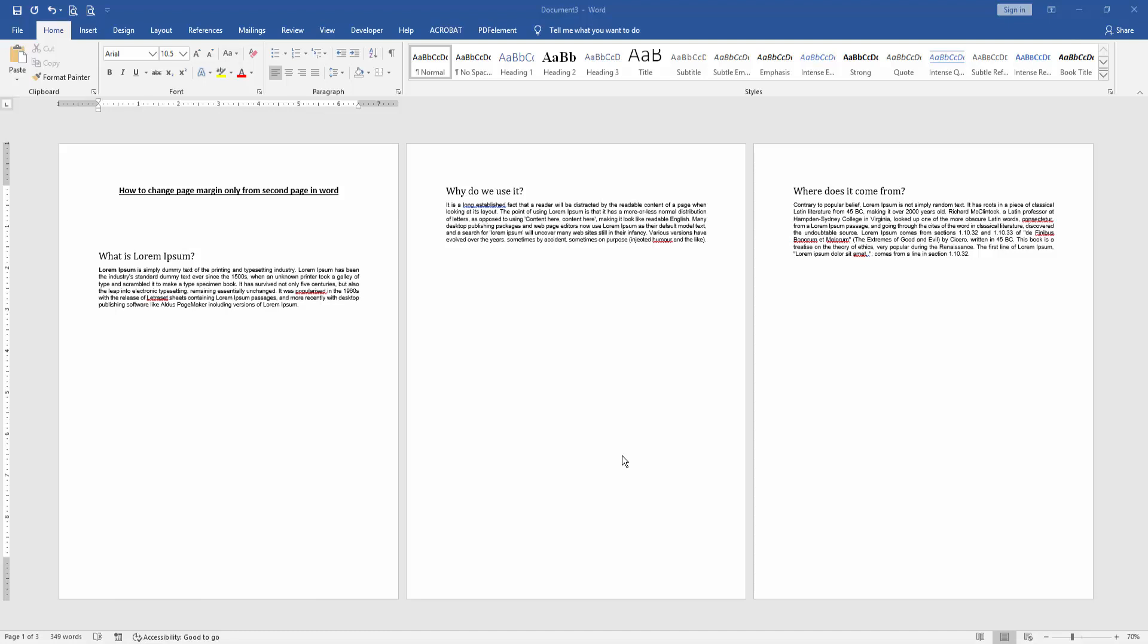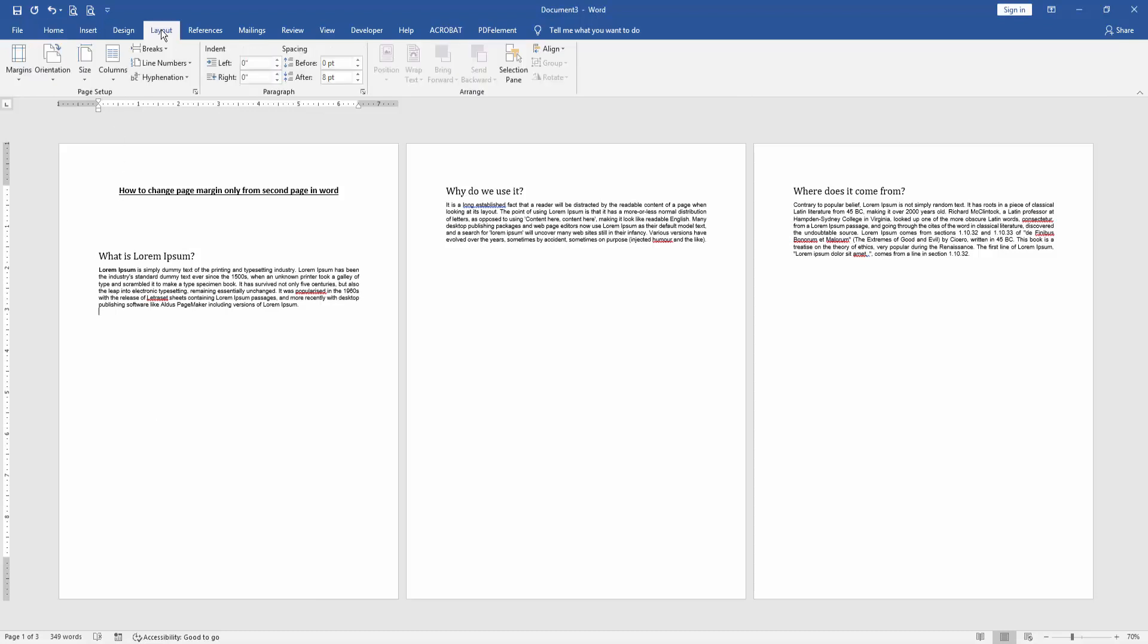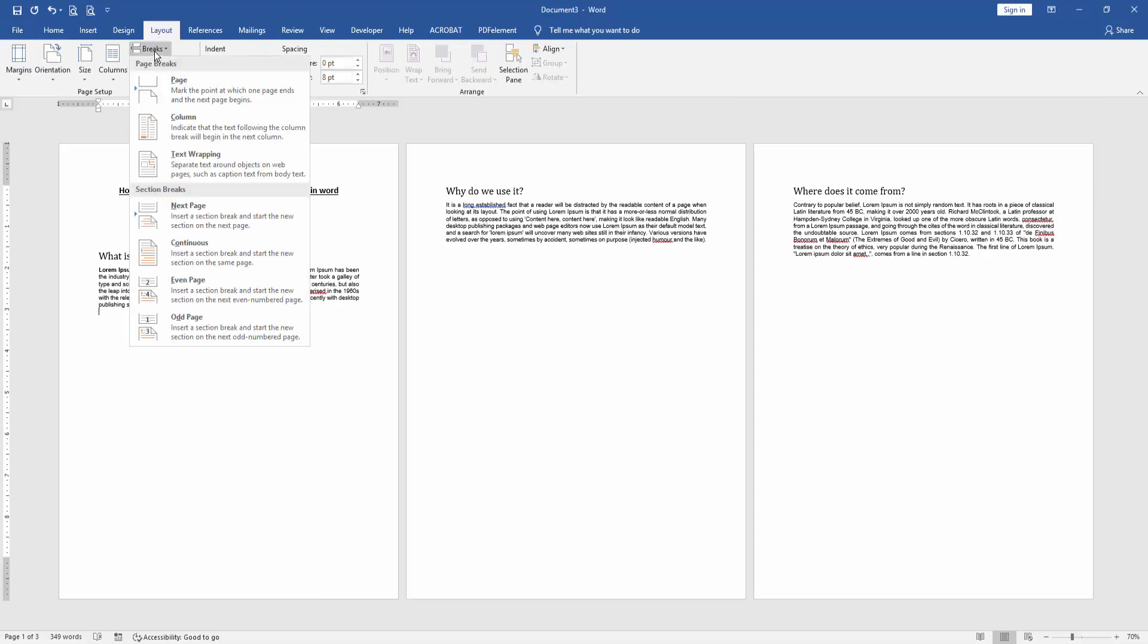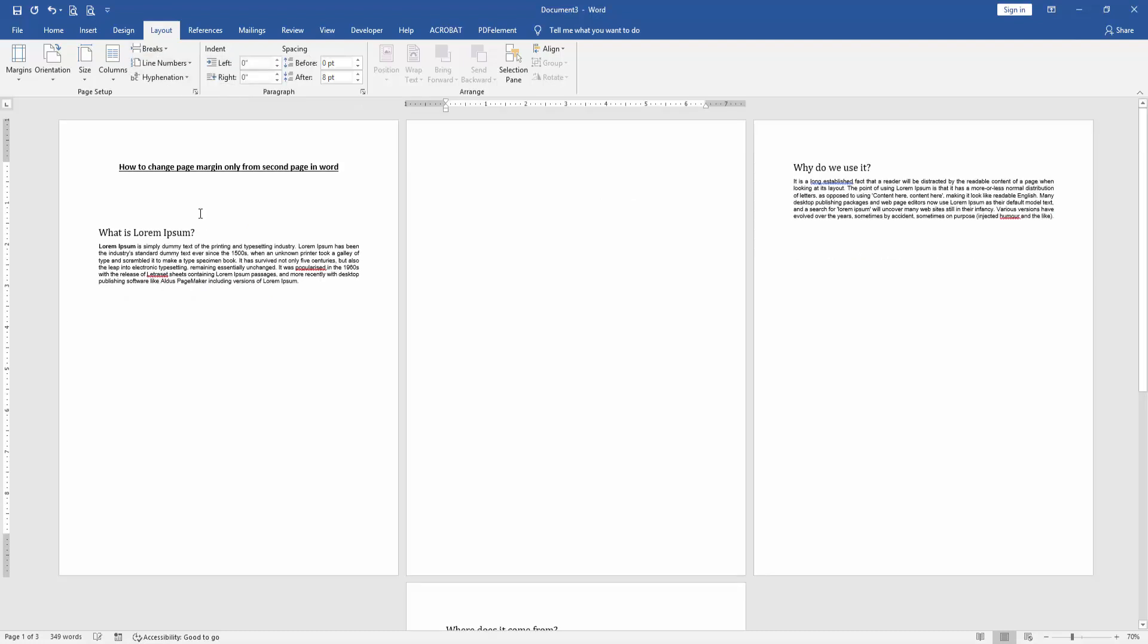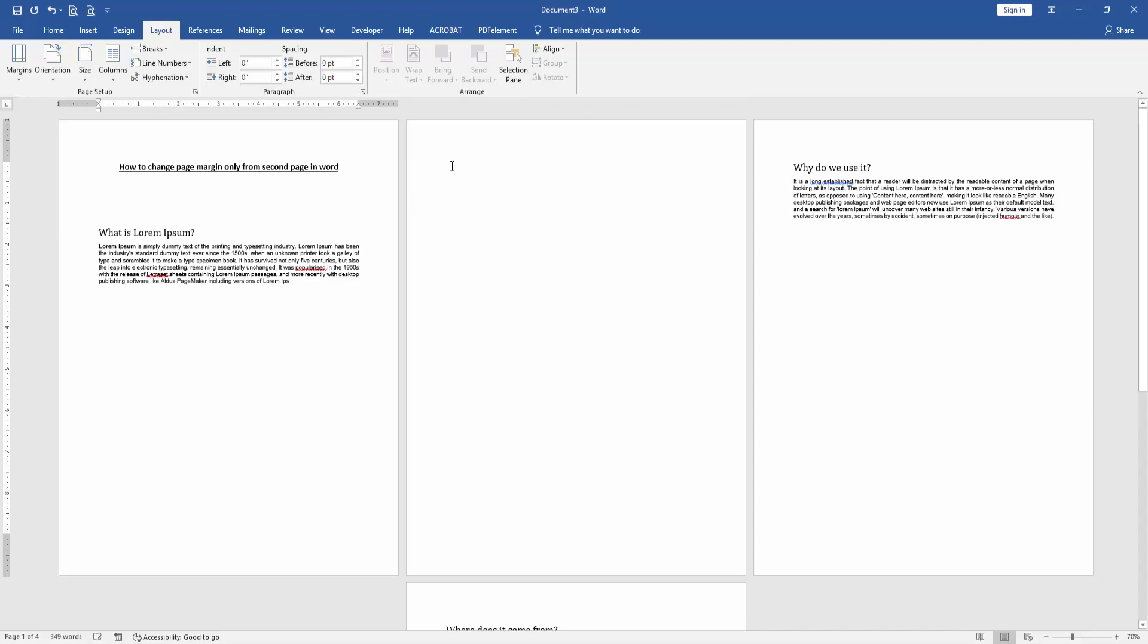At first we have to open a Word document. Then we want to change margin only for the second page. Firstly, click the first page and go to the Layout menu, then click Breaks dropdown menu and choose Next Page.